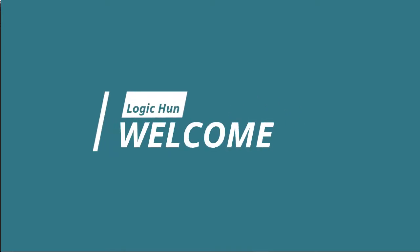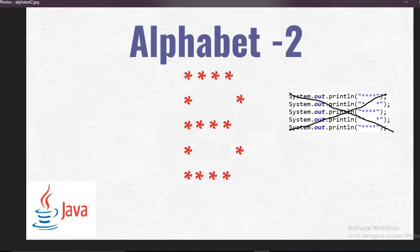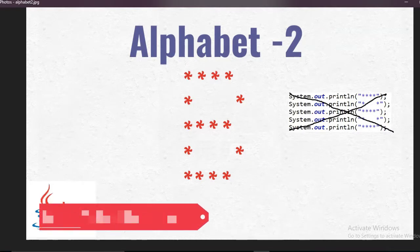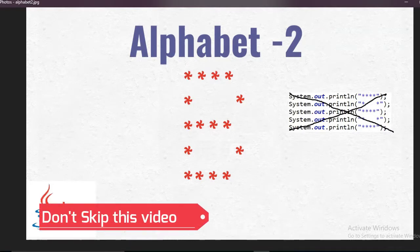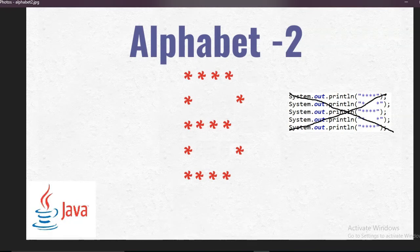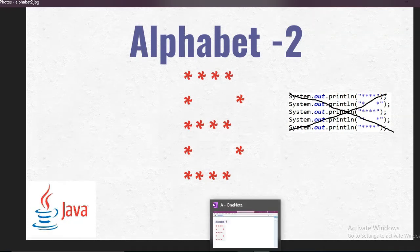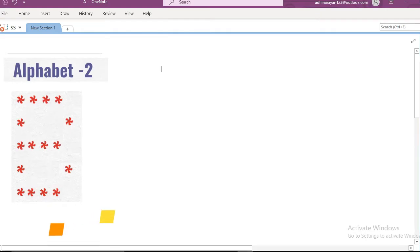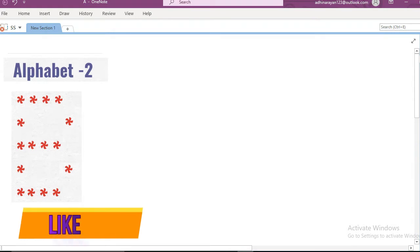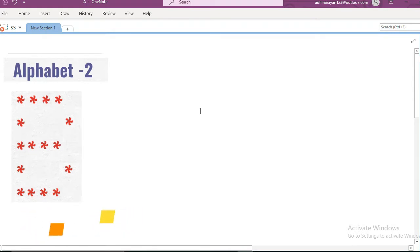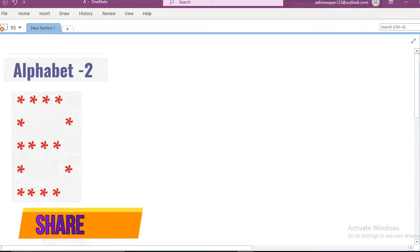Hello everyone, welcome to my channel. Today in this video we are going to print this pattern — this is alpha pattern 2. Before we print this pattern, we need to convert it. This pattern will be divided into rows and columns.